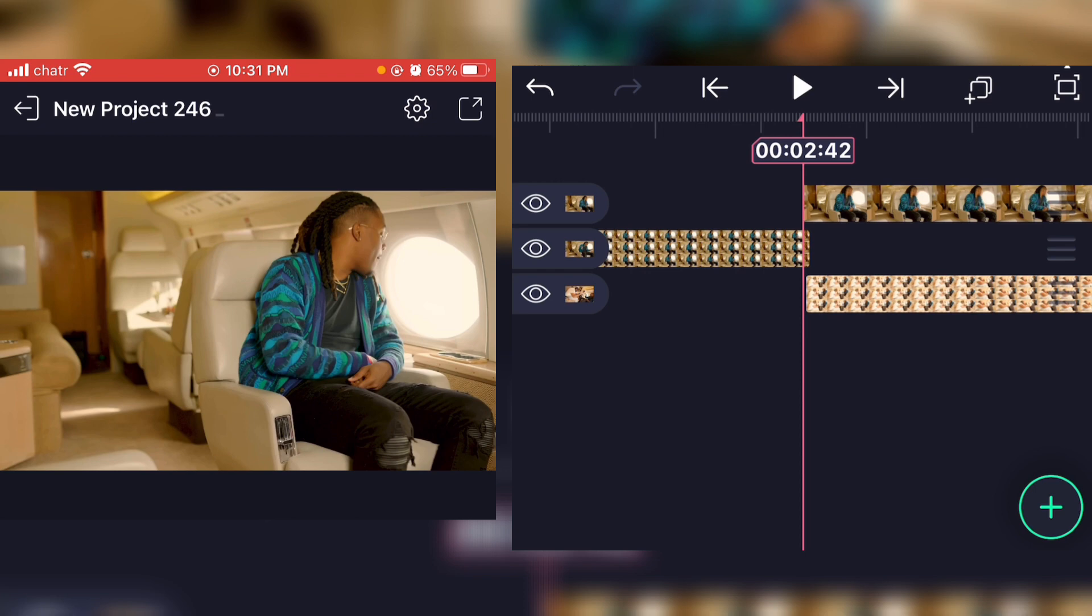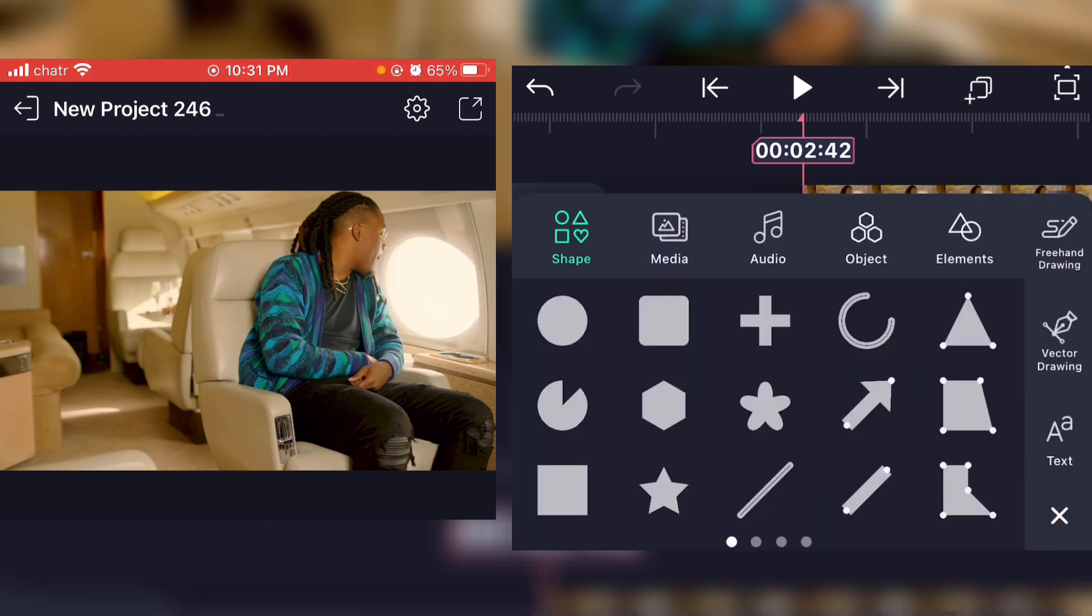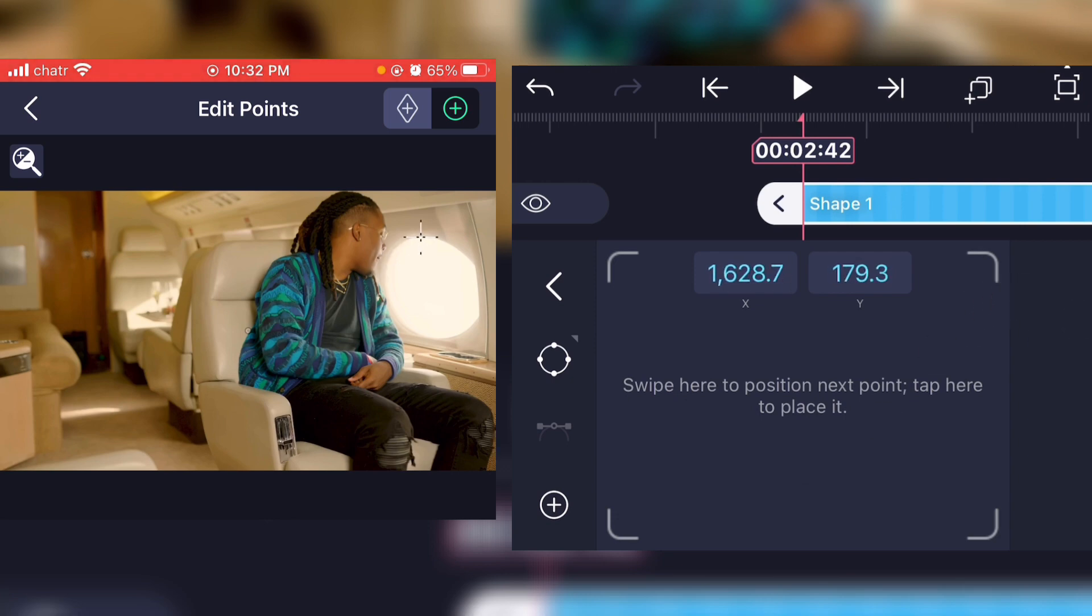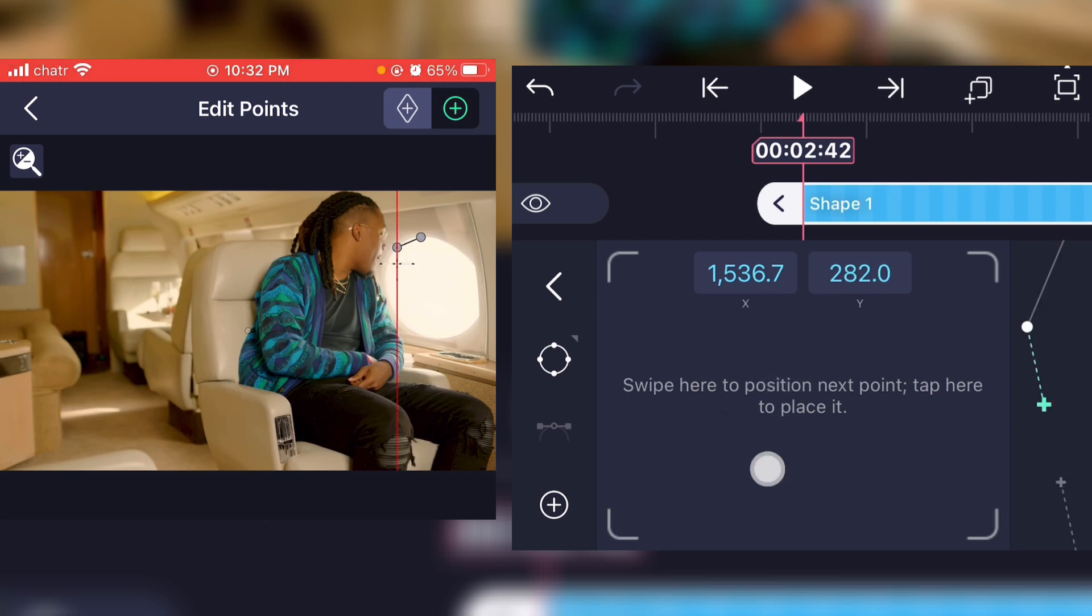Once you did that, you're gonna click on the plus right there and click on vector drawing. Now what you're gonna do is create a shape inside the thing you want the transition to go inside of. So create a simple shape like this.